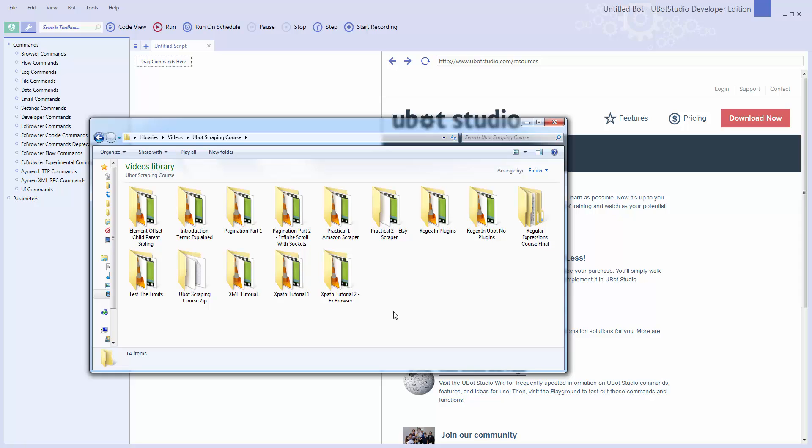So the reason I wanted to do it like that was because I wanted you to see what it was like to just go in and start figuring the site out.